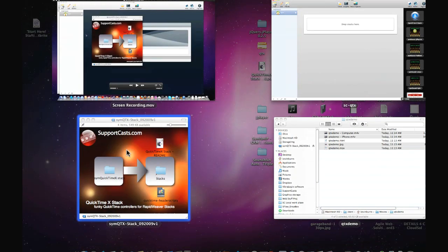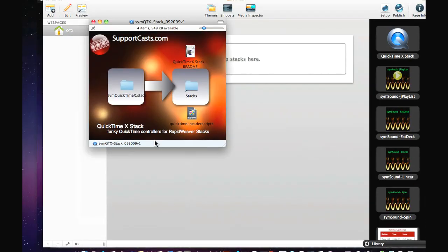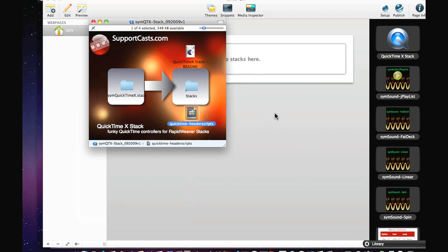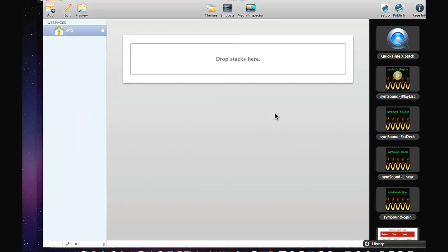An additional thing we need to add to RapidWeaver is the QuickTime header scripts for this new stack. It's a bit of a hybrid stack — there's an element of header scripts and then the stack that does the rest of the QuickTime embedding for you. Let's make sure we've got our header scripts in.